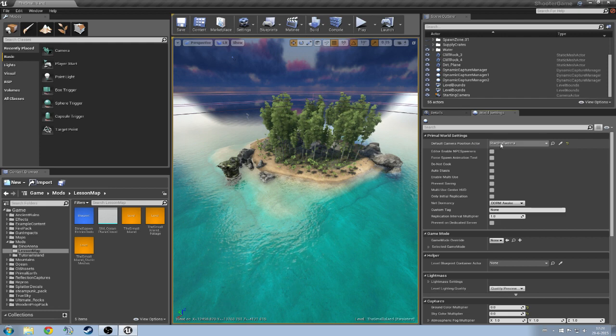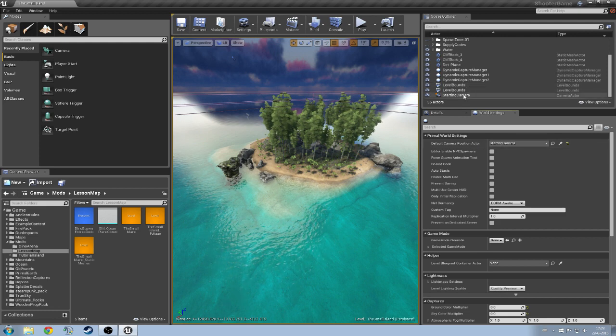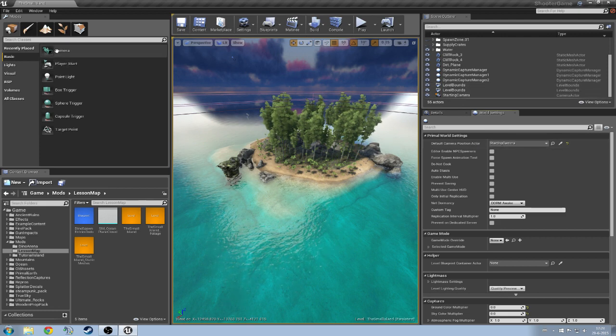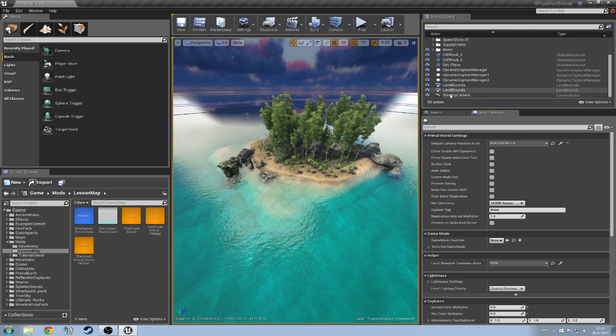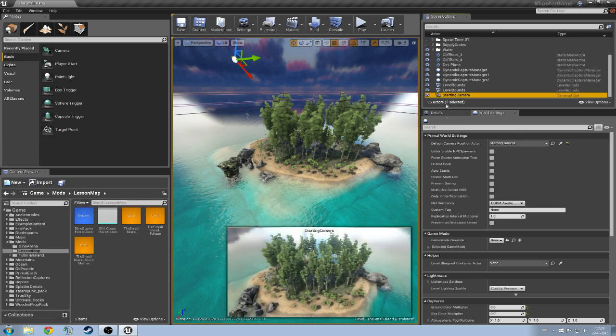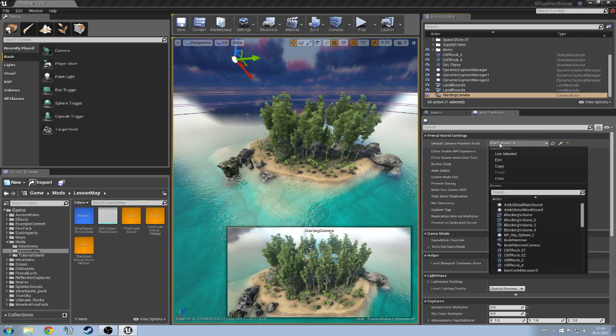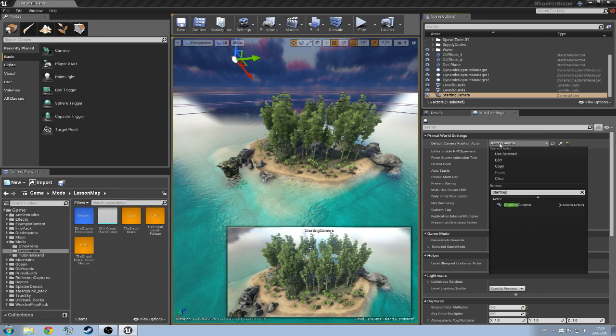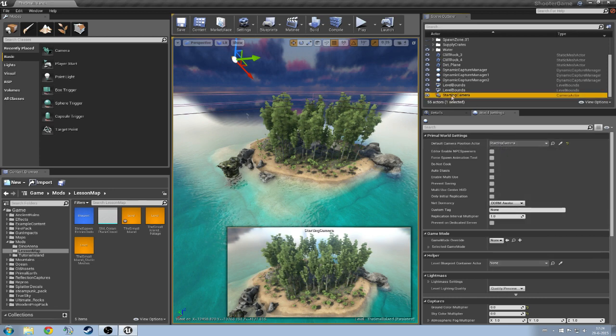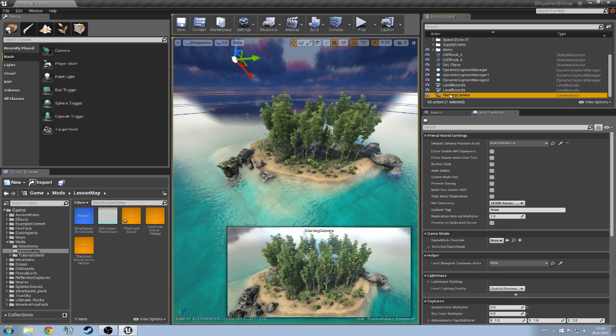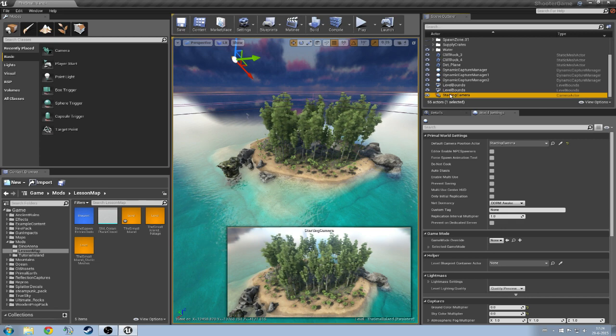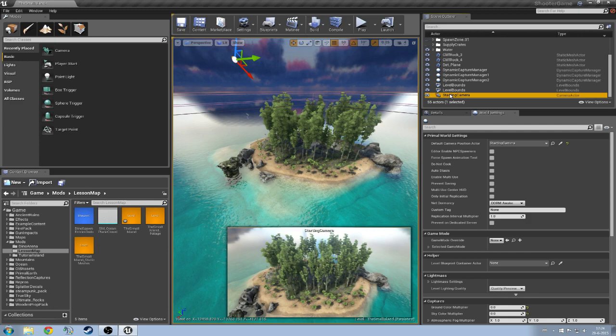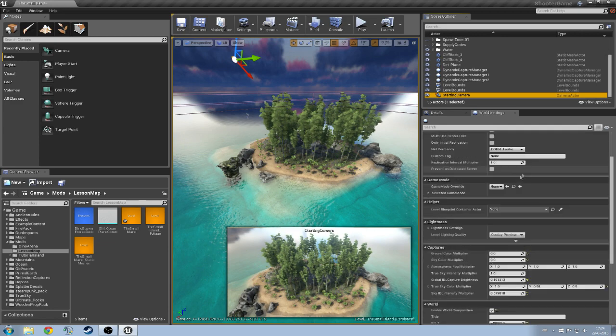First off you are going to need a starting camera. To get a starting camera you are just going to drag a camera actor into your map, place it in the position that you would like, then search for it here, and then select it. I named this myself to starting camera. It can also be called blah or potato, doesn't matter. It's just that you can remember the name and that you can apply it here in the camera actor.